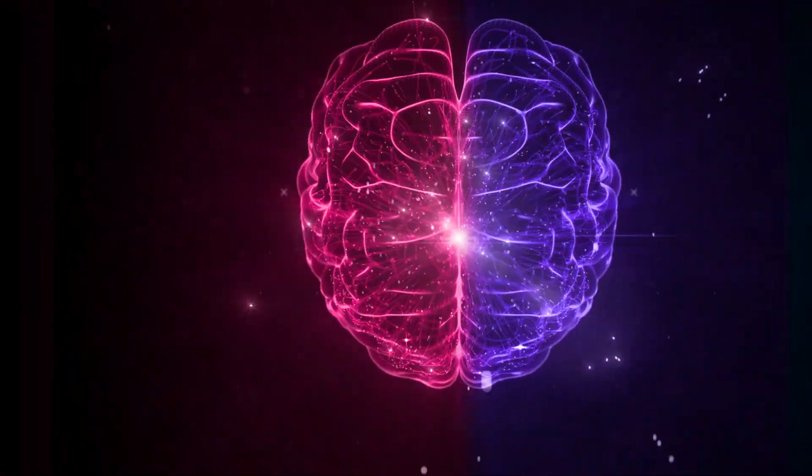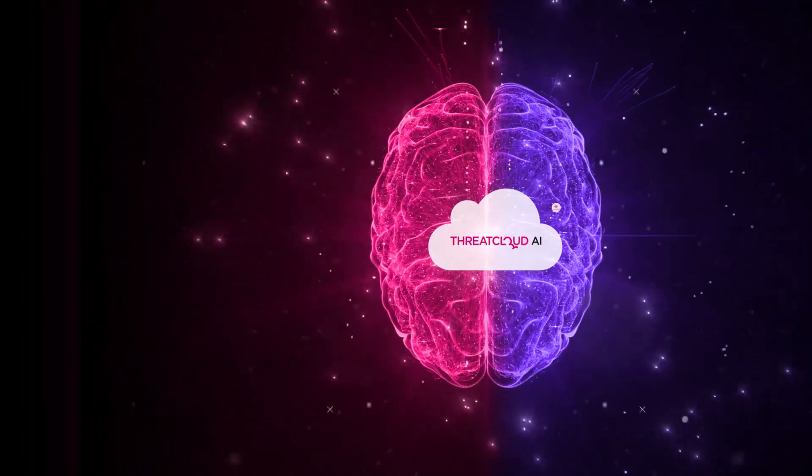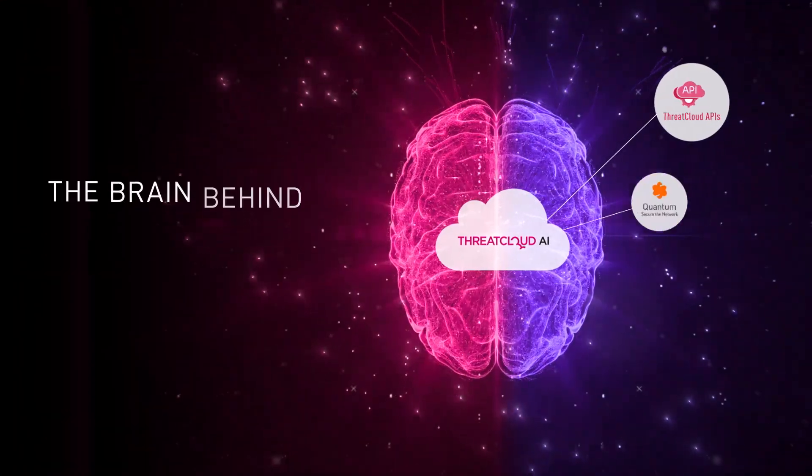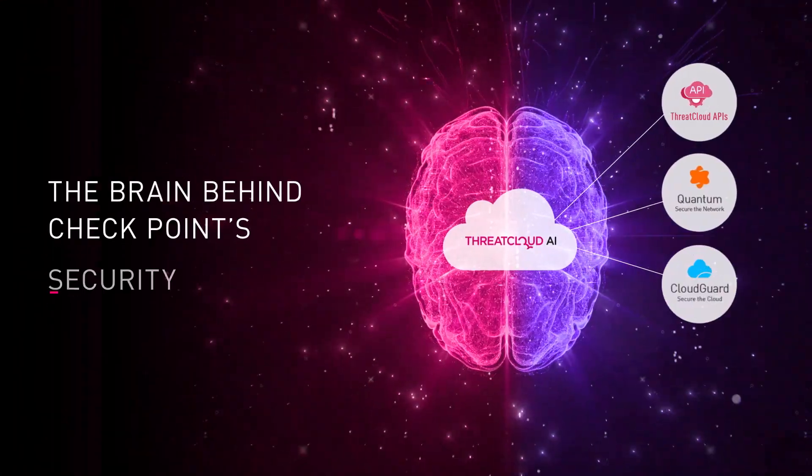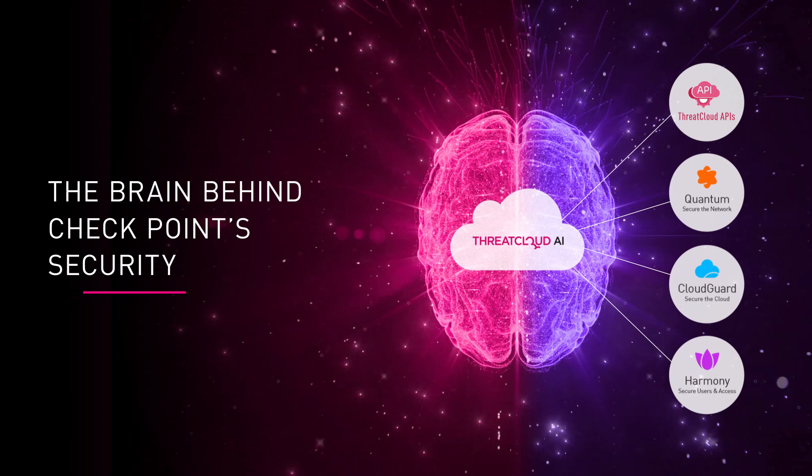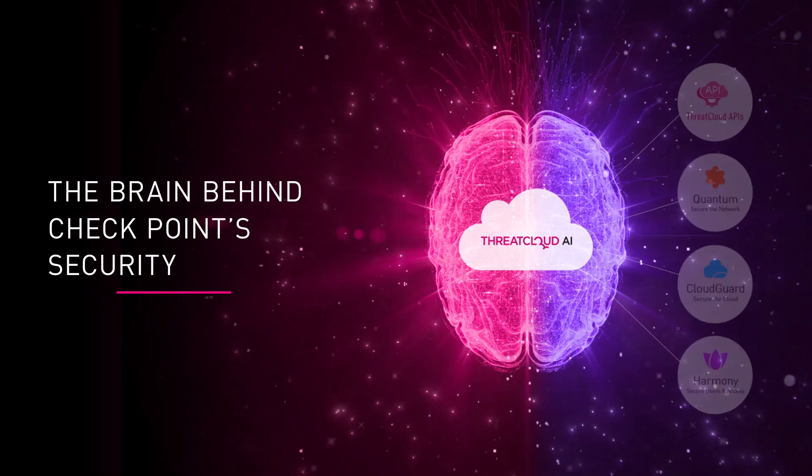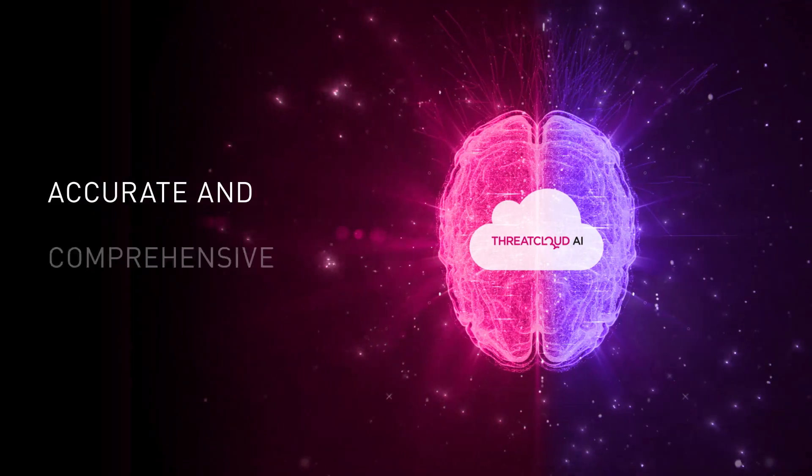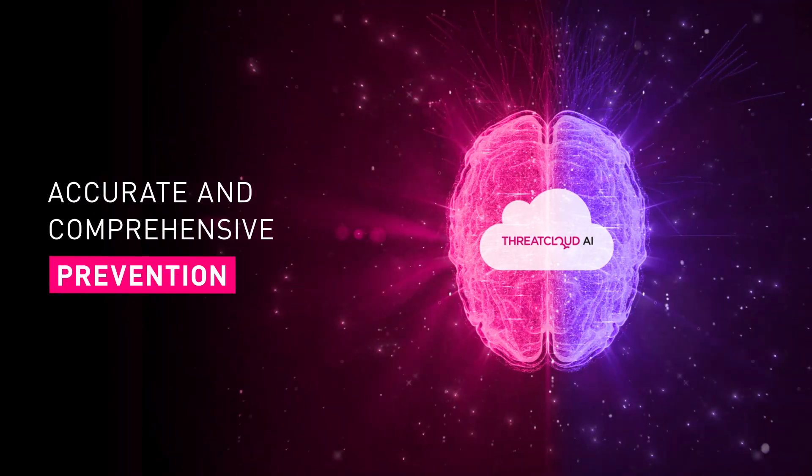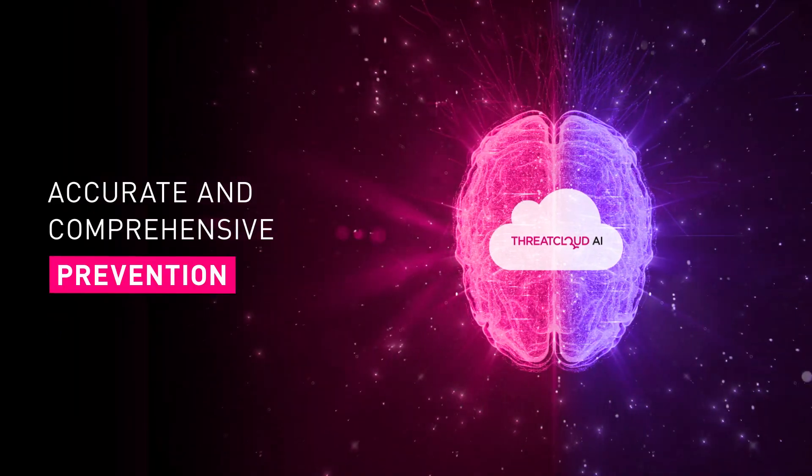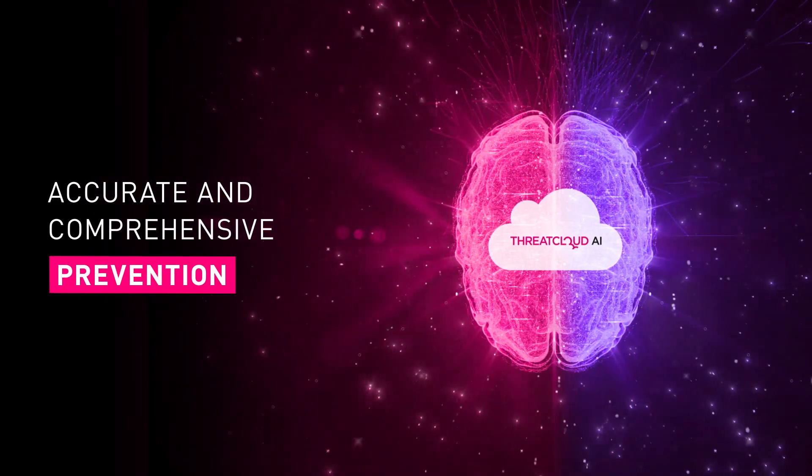That's where ThreatCloud AI comes in, the brain behind checkpoint security, offering accurate and comprehensive prevention against sophisticated attacks.